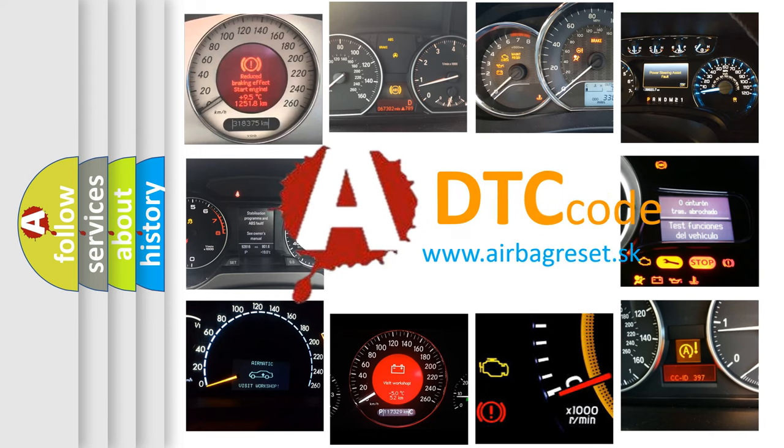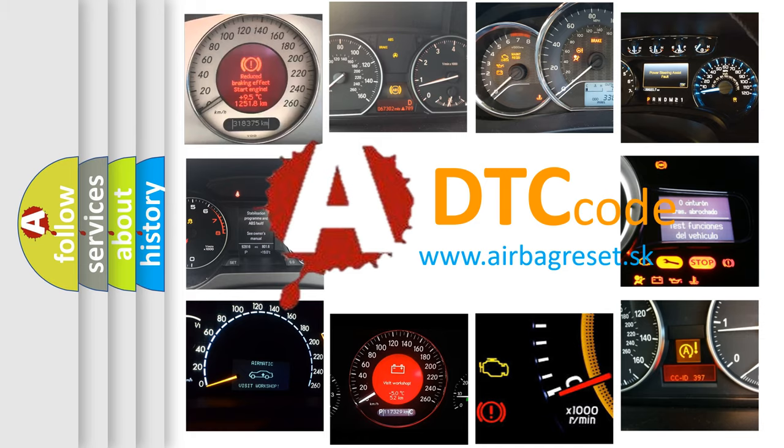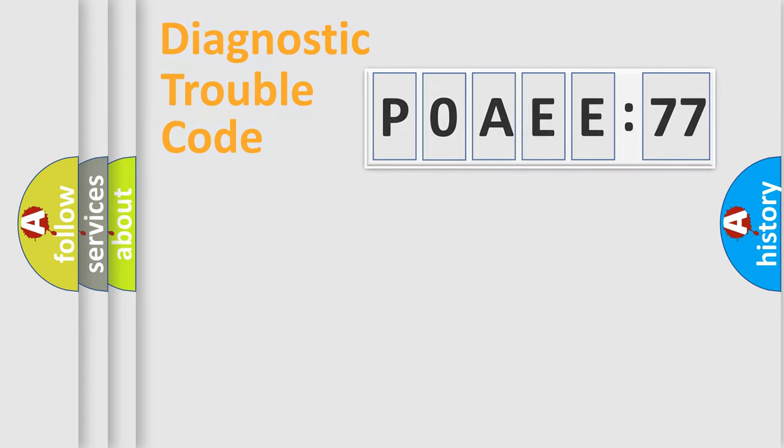What does P0AE:77 mean, or how to correct this fault? Today we will find answers to these questions together.